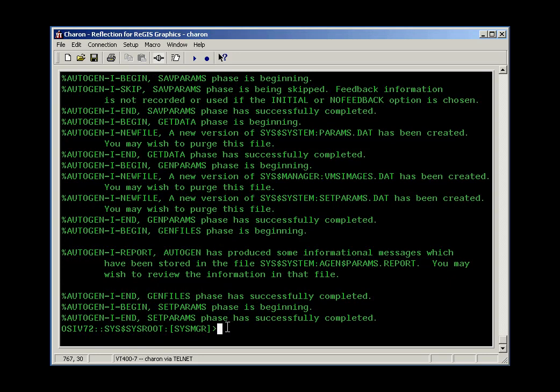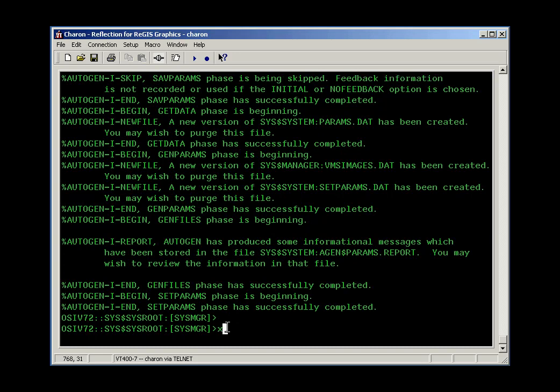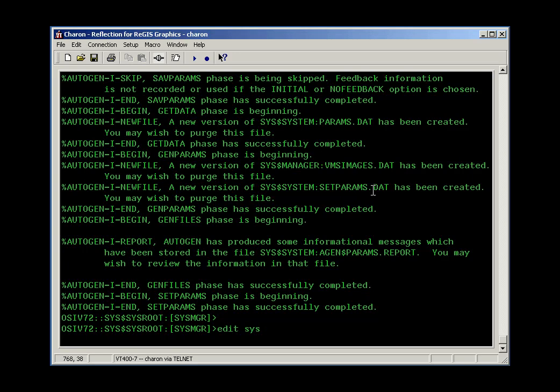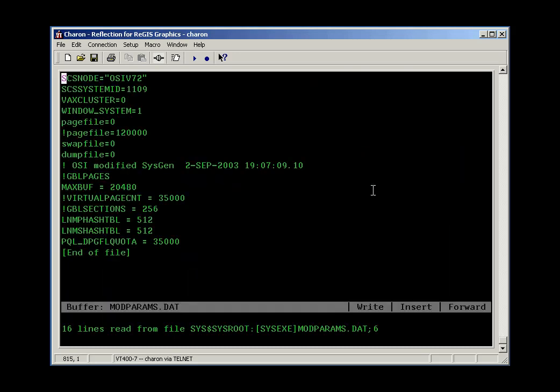A couple of things I'd like to show you about the modparams.dat file. I use the VMS Editor to make friends with this file. Modparams.dat is a site-specific file, so it's one that they expect you to edit. It's in the sysdollar system directory. And the file may look like this. This is a very simple one.